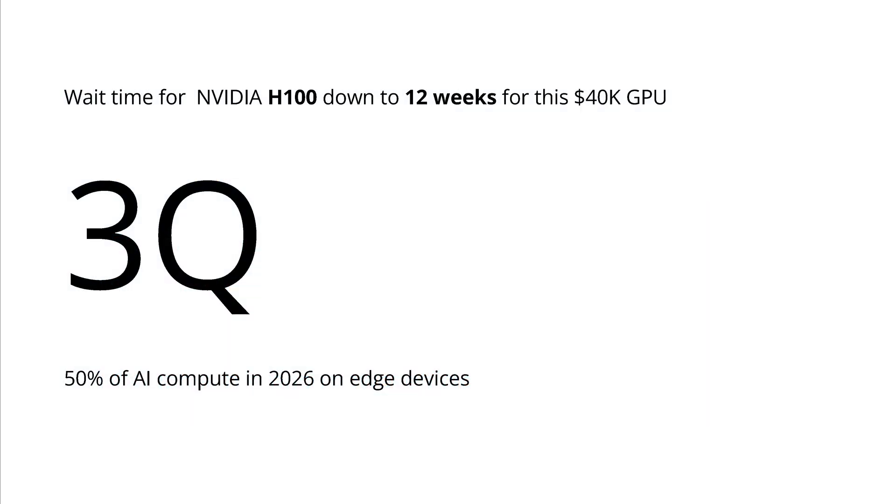Nice thing is the wait time if you've ordered an Nvidia H100 is down now to 12 weeks from multiple months, and this just costs you $40,000 US dollars.